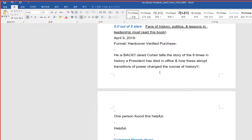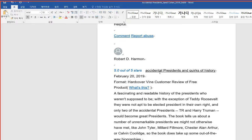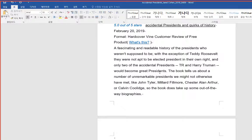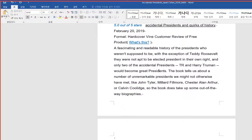Accidental presidents and quirks of history. A fascinating and readable history of the presidents who weren't supposed to be. With the exception of Teddy Roosevelt, they were not apt to be elected president in their own right, and only two of the accidental presidents, T.R. and Harry Truman, would become great presidents.